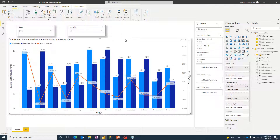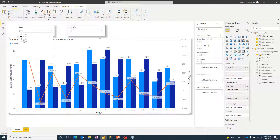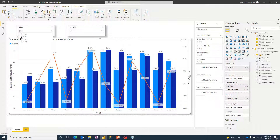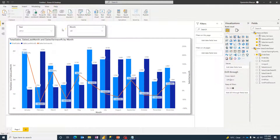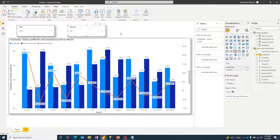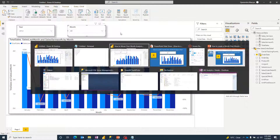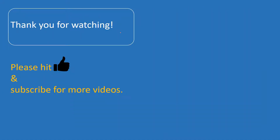This is how we create a month-over-month sales variance analysis chart in Power BI. Make sure to give users the option to select a single year rather than multiple years to get correct results. I hope you now have a good understanding of how to build this. If you liked the content, please hit like and subscribe, and leave any questions in the comments. Thank you for watching and keep learning!